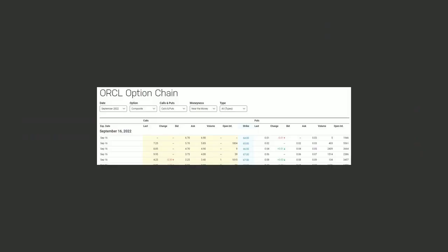You can find the option chain data there, but there are other choices. This one here is on the NASDAQ website. Now they're not all going to look the same. It can look intimidating. I know it did for me when I first started looking at them, but we're going to cover the basics and you're going to find it pretty easy to follow.